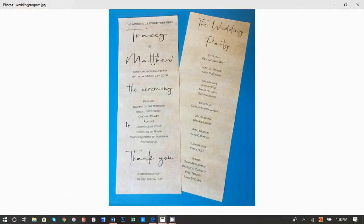All right, thanks so much for joining. So today I'm going to show you how you can create these double-sided wedding programs using nothing but Microsoft Word, a browser, and a printer.